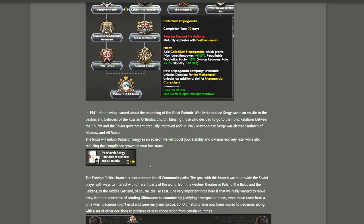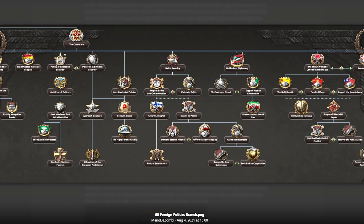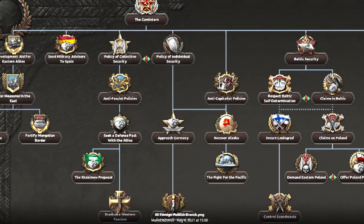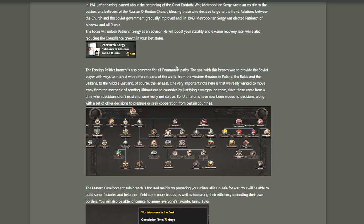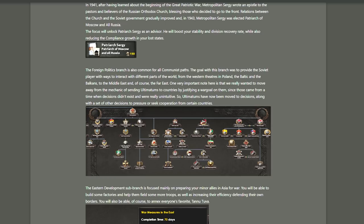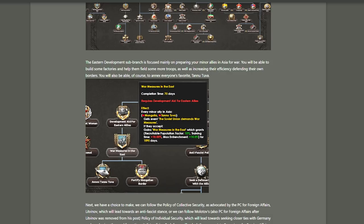Foreign relations, very important to the Soviet Union, I suppose. So the goal for this branch is to provide the Soviet player with ways to interact with different parts of the world, from the Western theaters in Poland, the Baltic, the Balkans to the Middle East and, of course, Far East. One very important thing to note here is that we really wanted to move away from the mechanic of sending ultimatums to countries by justifying a war goal on them. Thank you. Since those came from a time when decisions didn't exist and were really unintuitive. Yeah, they were really unintuitive. So there's no more ultimatums by justifying. There are now decisions and you also get a bunch of other decisions to put pressure on countries or seek their help or some cooperation. So it's no longer about justifying on the tiny Baltics to get them to cave. And within the foreign relations, we'll start with the Eastern development, a sub-branch. This is focused on building up your tiny minor allies in Asia. So Mongolia and Tannu Tuva, major players in the war, basically help them build some factories, get some more troops, make them a little bit more efficient. And eventually, well, just annex Tannu Tuva, really.